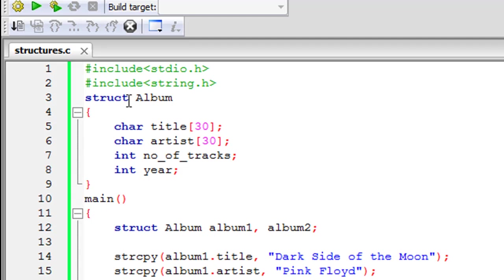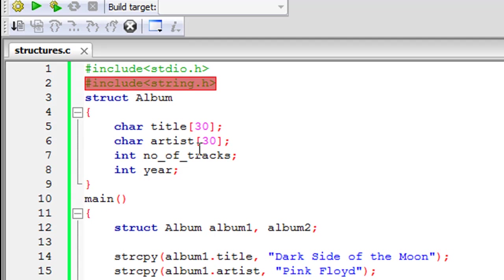So on line one in this file I have the stdio.h header file, on line two I have the string.h header file and this is something that I will be needing for what I've done in the program and then on line three I have declared a structure.